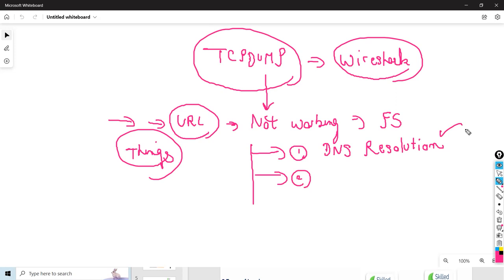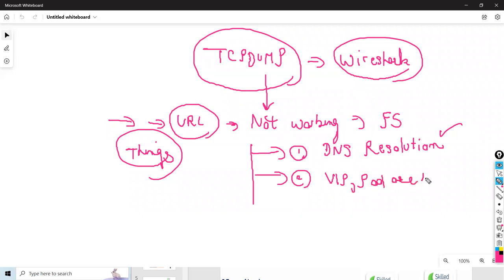If DNS is working fine, the second thing to check on F5 is whether the VIP is up. You will check whether the virtual server is up, your pools are up, and if pools are up then pool members are also up. That's the second scenario covered.